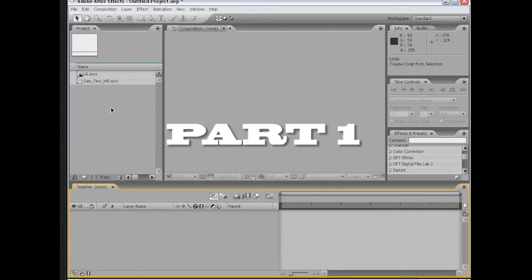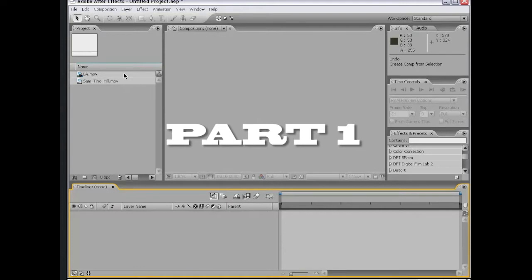Hi, welcome to the motion tracking segment of the After Effects basic training series. In this tutorial, we're going to take a look at motion tracking, but more importantly, we're going to learn what motion tracking is.